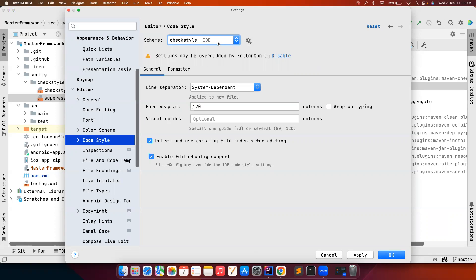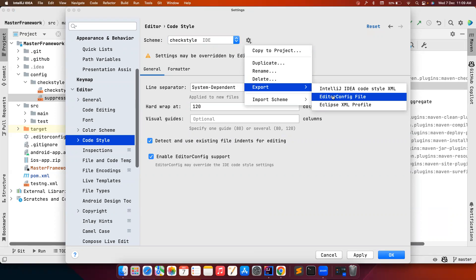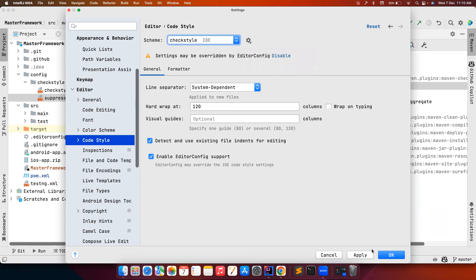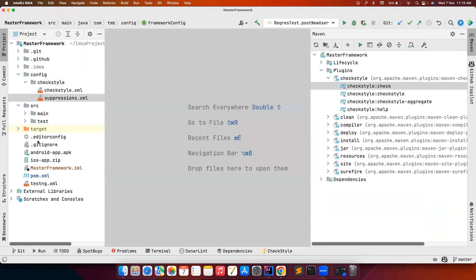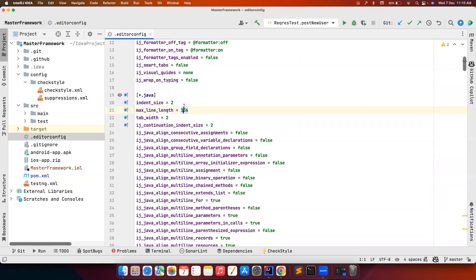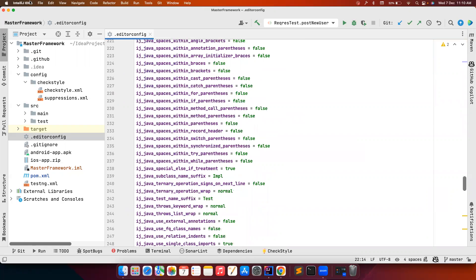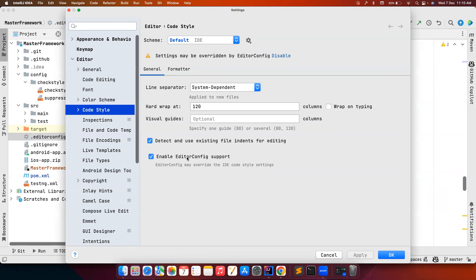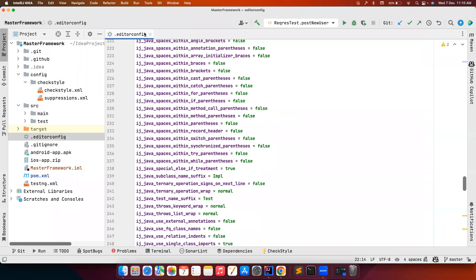But in your team, someone might be using VS Code or Eclipse, so it's important to have one standard applicable to all IDEs. Once you set this, you can export it as an EditorConfig file, which is understandable by all IDEs. I've already exported mine. Each IDE has its own way of applying this editor config file. In IntelliJ, go to Preferences and enable EditorConfig support — whatever settings you have will be overwritten by the editor config file at the root folder.